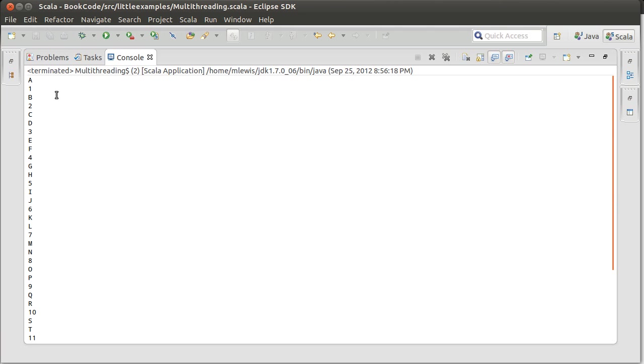It prints out A, followed by 1, followed by B, followed by 2, C, D, 3, E, F, 4, G, H, 5, I, J, 6, K, L, etc. And down in here it's kind of hitting this nice trend because one was pausing for 100 milliseconds the other was pausing for 200 milliseconds where it prints out two letters per number.